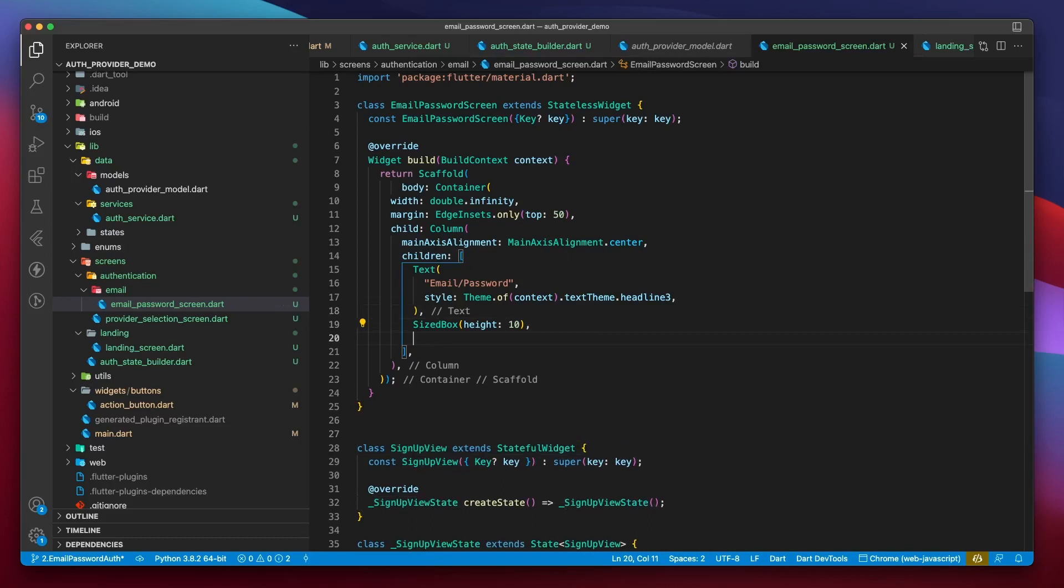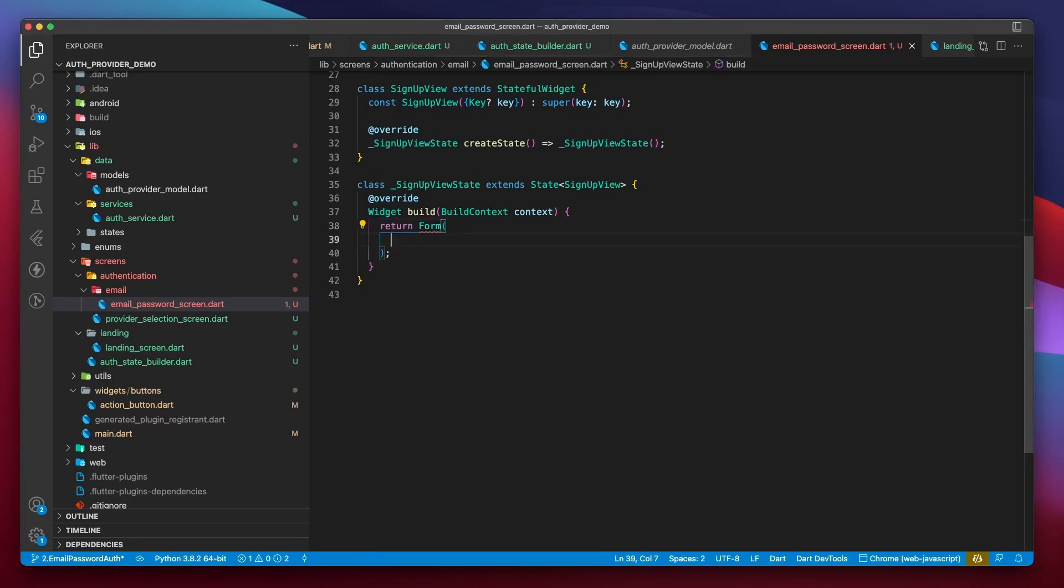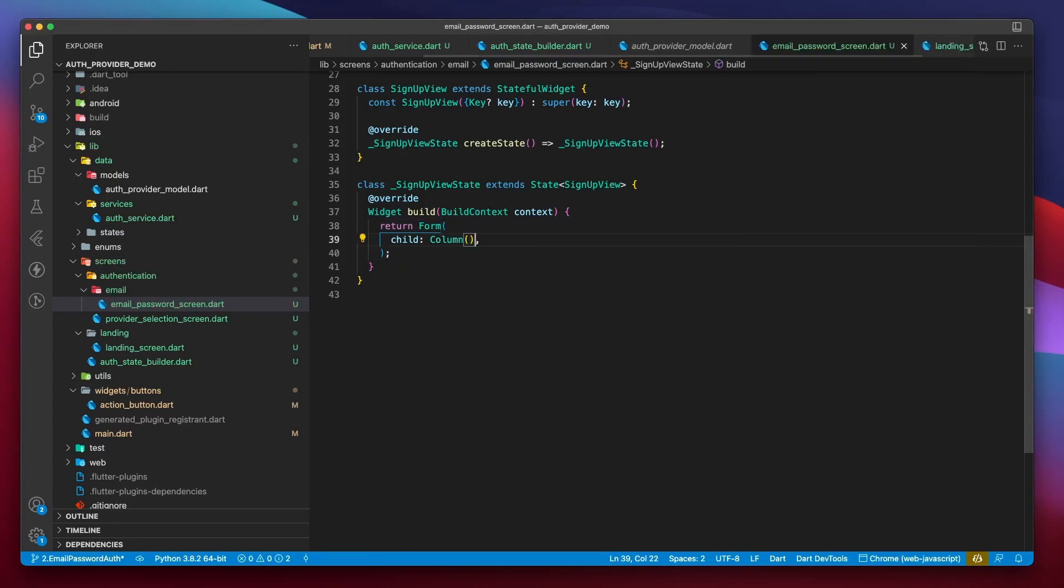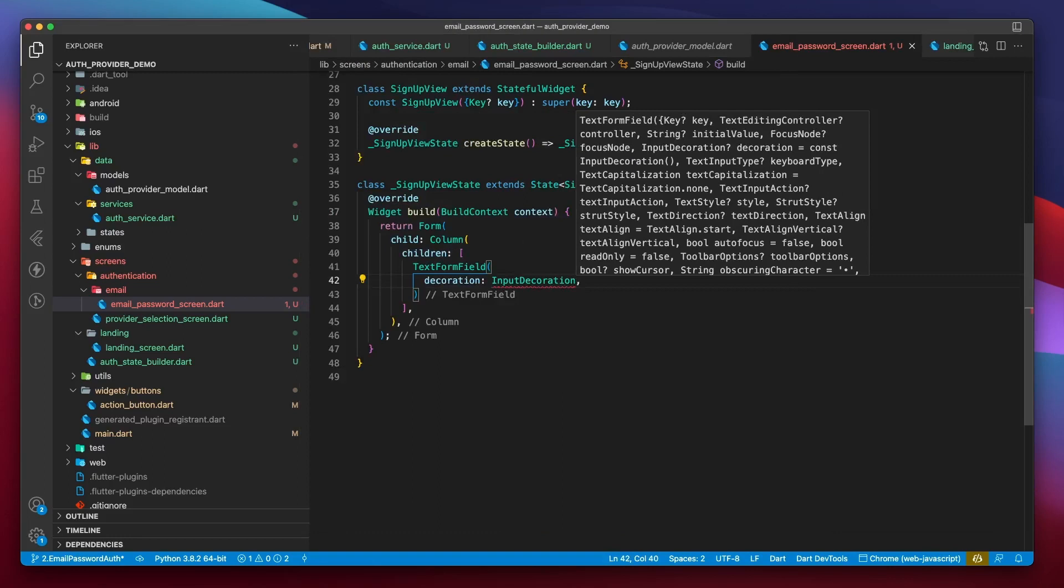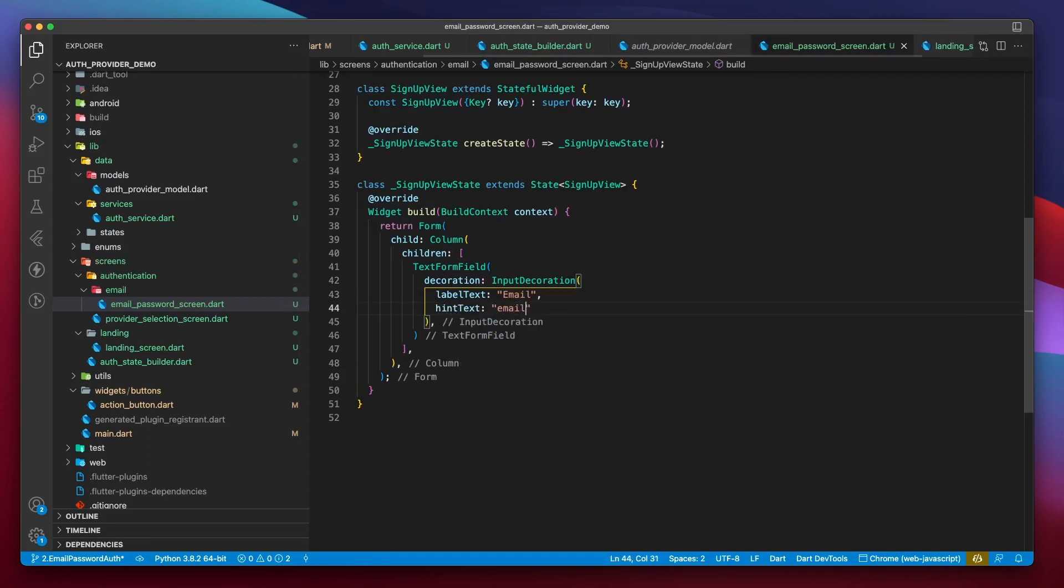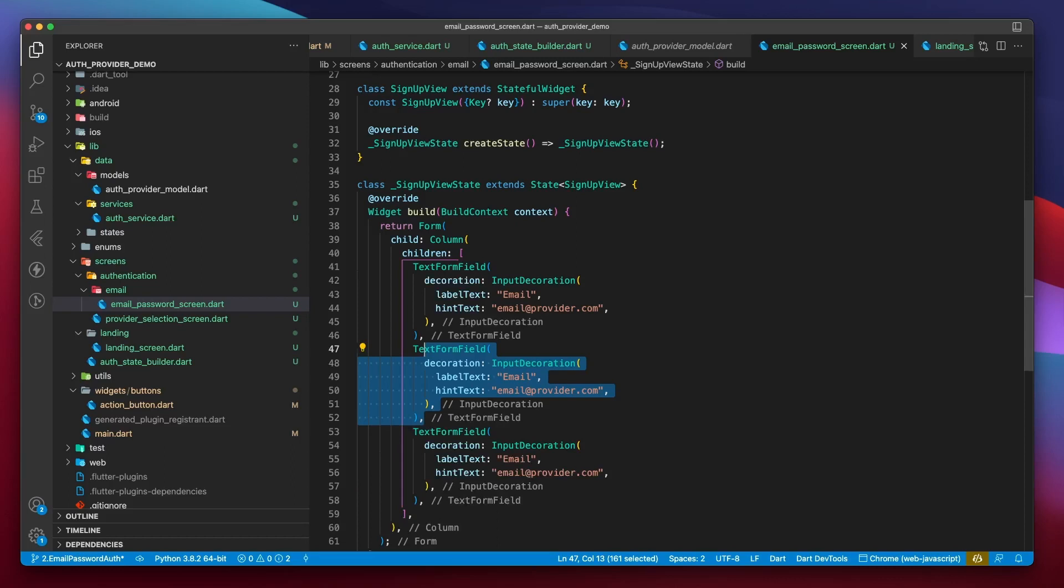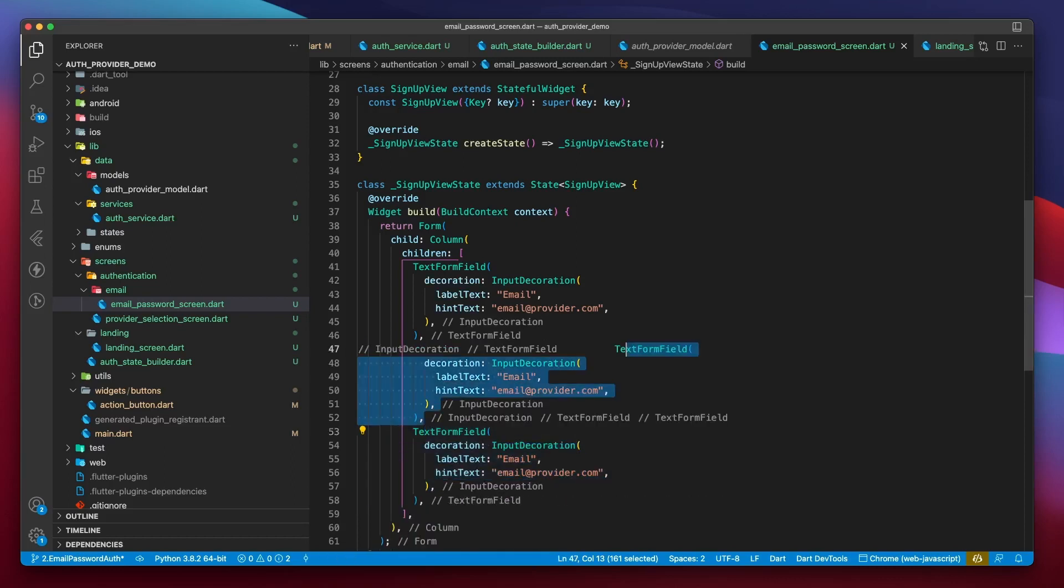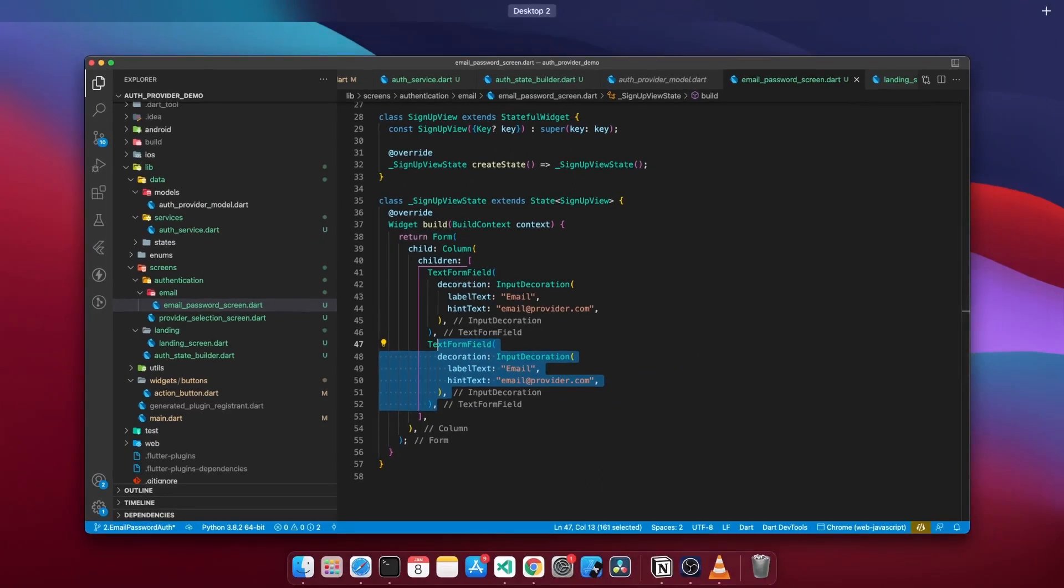This will be a stateless widget which returns a scaffold, then a container of infinite width with a margin from the top of 50 units. Next, specify a column with center alignment. Now I'll create a text widget that says the name of the provider and give it a style of headline 3. Let's give some vertical spacing using a size box. Now, in order to facilitate signup, we need to create a view with mandatory form fields. So I'll create a stateful widget called signupView and pass it to the column right after the size box. Inside the signup view, we start by returning a form which contains a column.